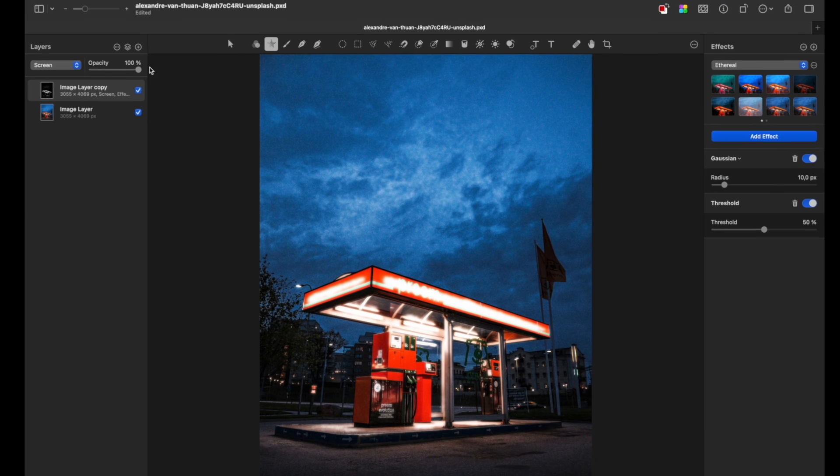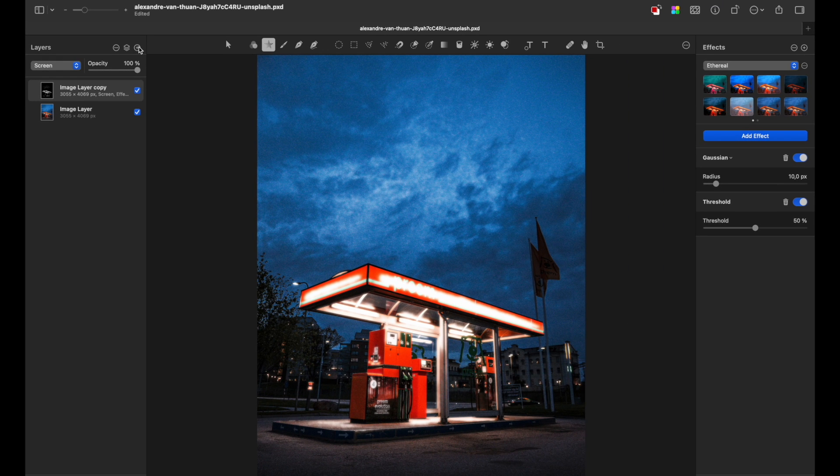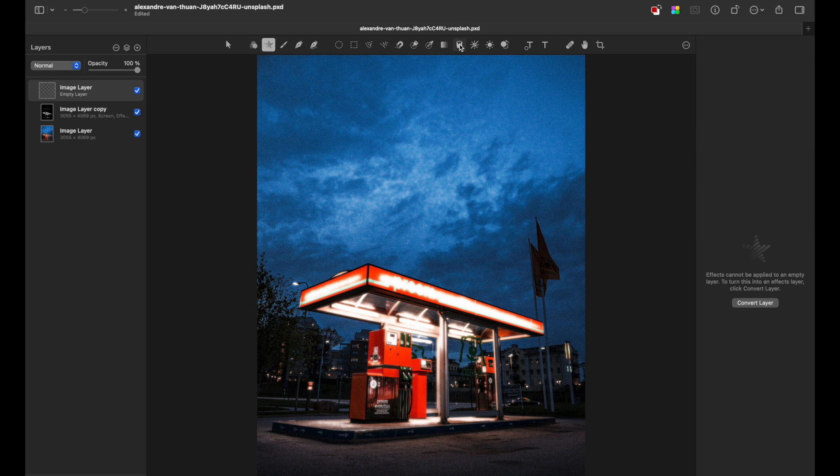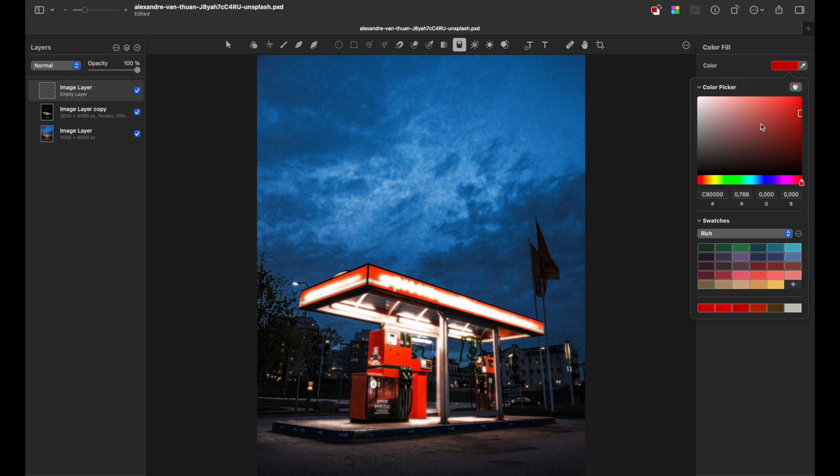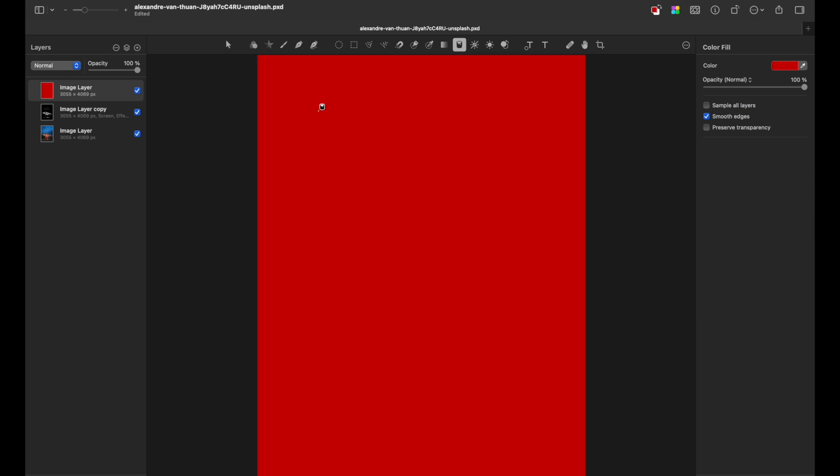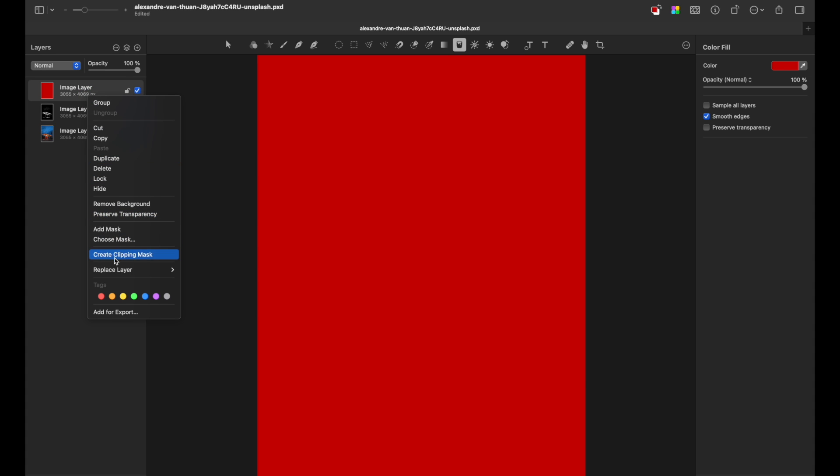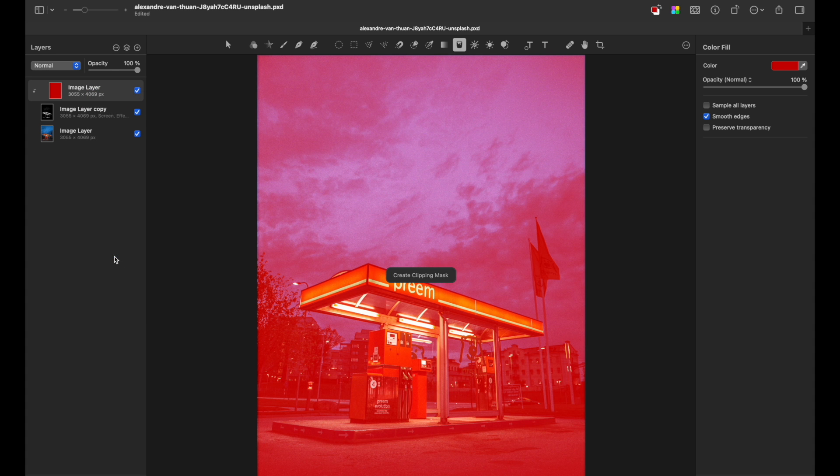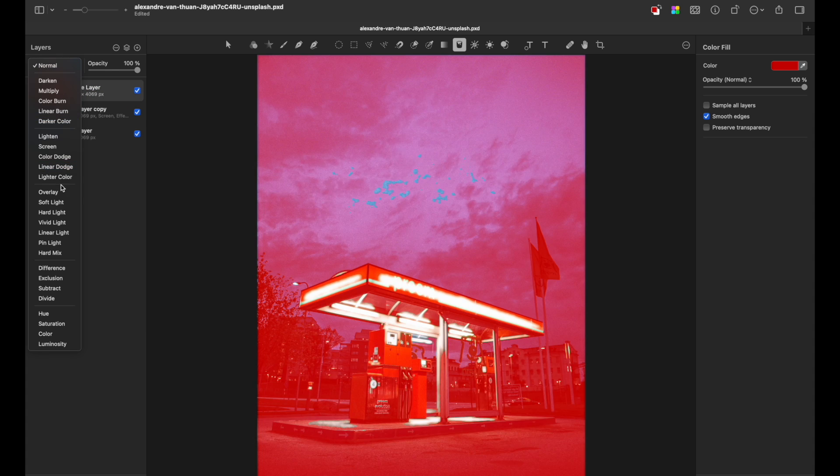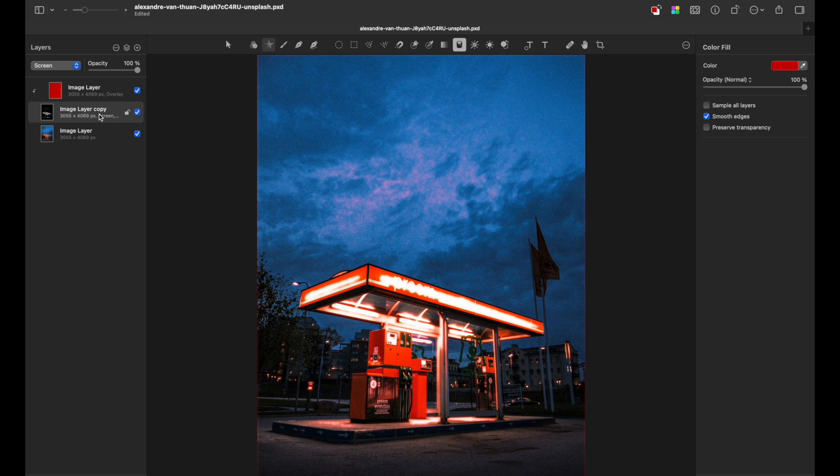Next thing, create a new layer by pressing the plus sign, go to Fill Tool, choose a red color, fill the image with color, now create a clipping mask and change the blending mode to Overlay. Now go back to the duplicated layer.